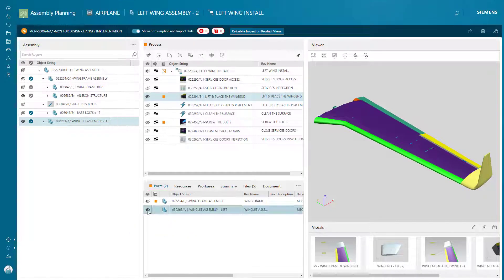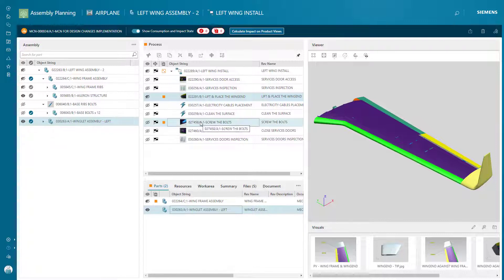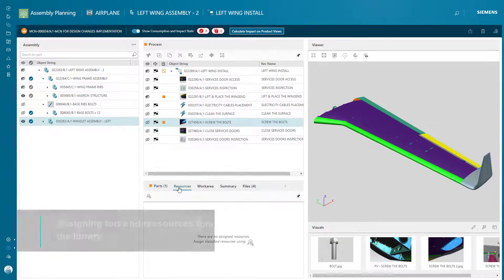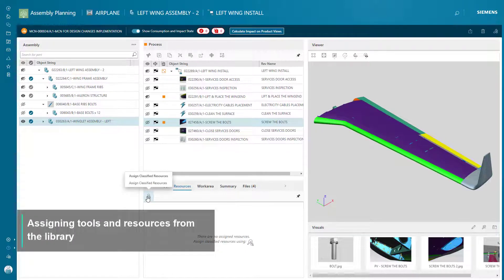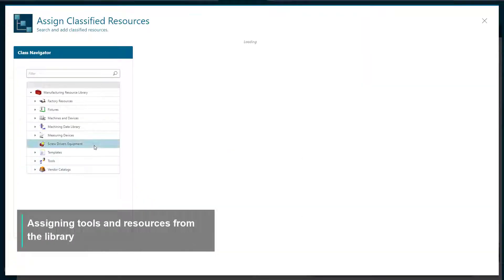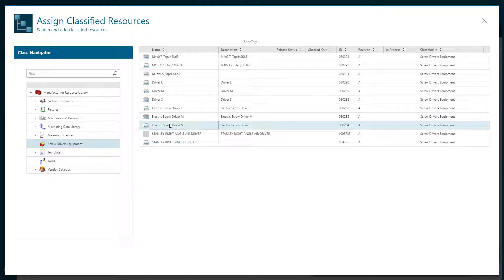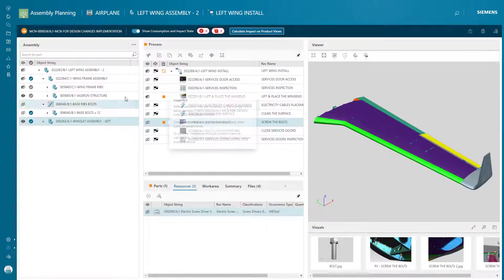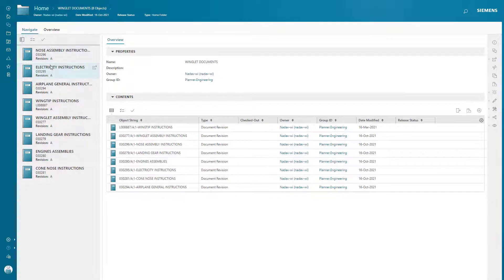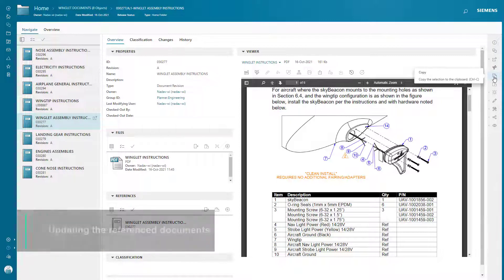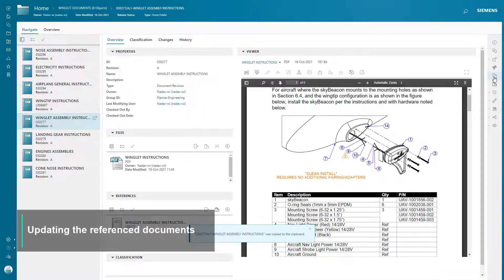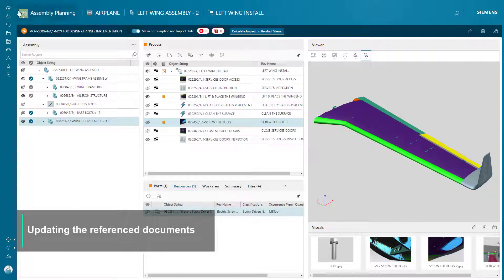The Manufacturing Engineer updates operations with the latest product data and enriches the Bill of Process with tools from the Tools Library managed in Teamcenter. The Manufacturing Engineer can also leverage the Managed Documents Library to update the referenced Process Plan documents.